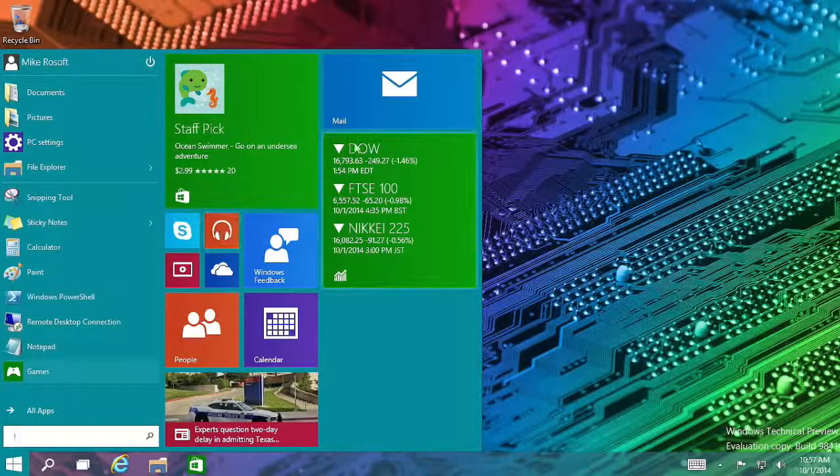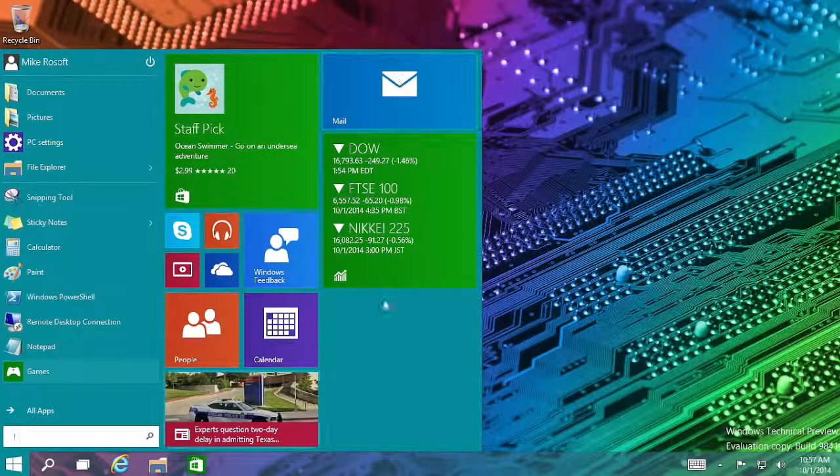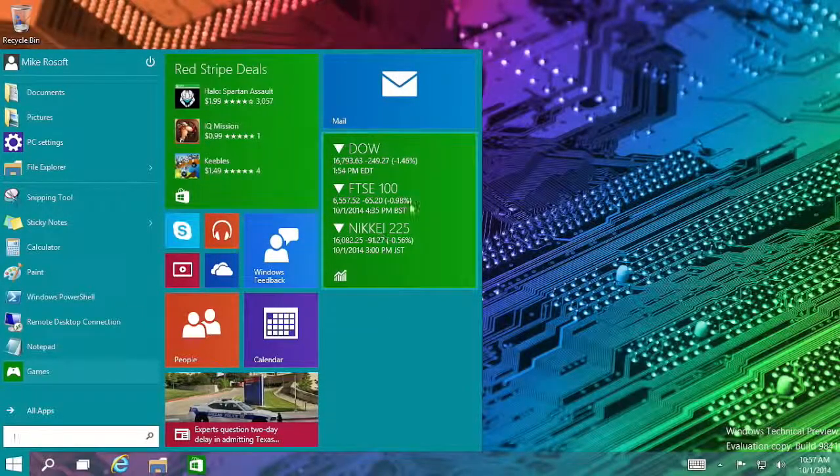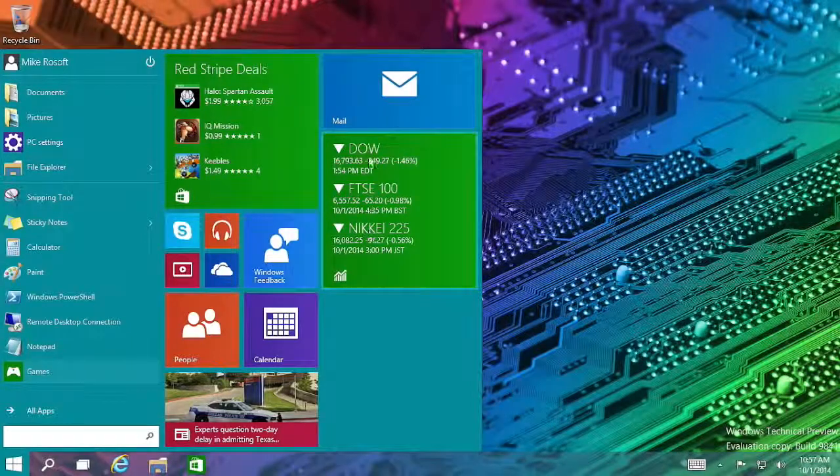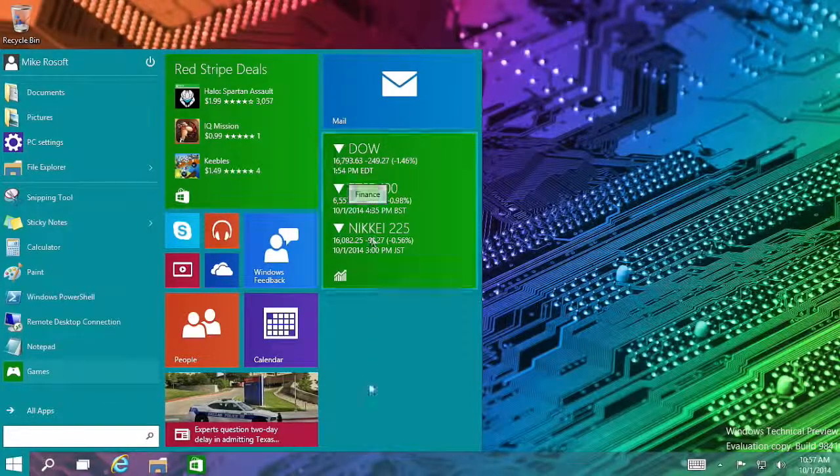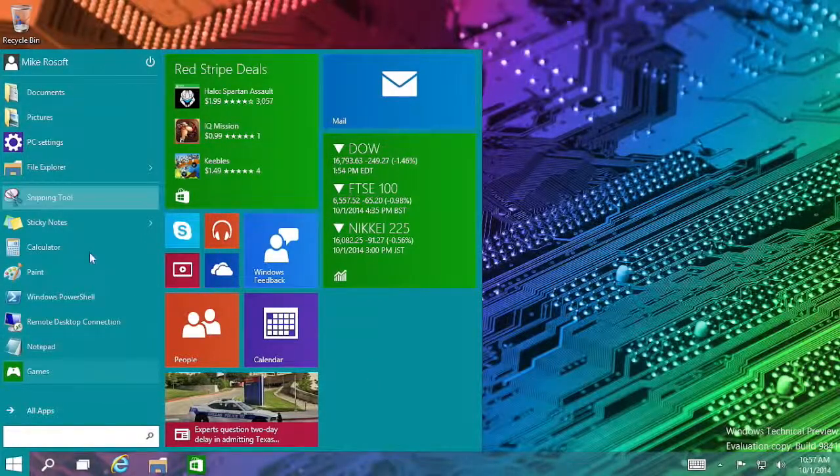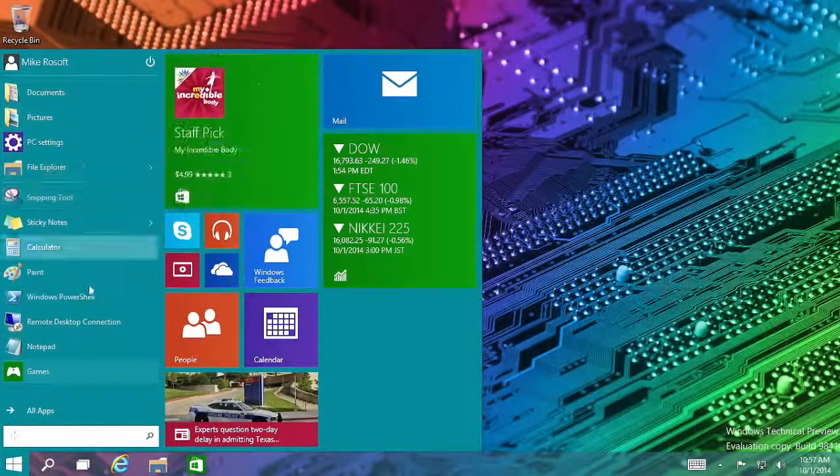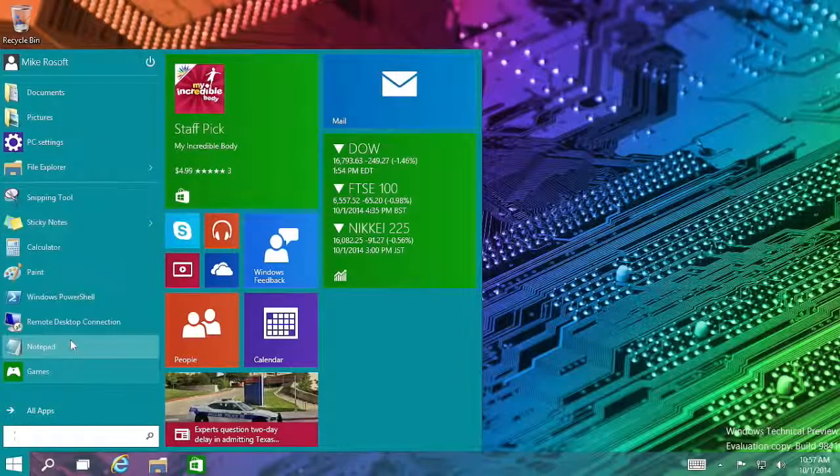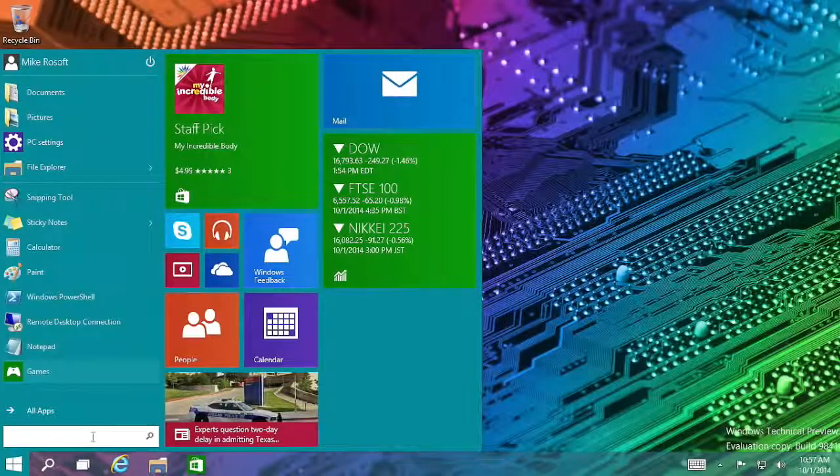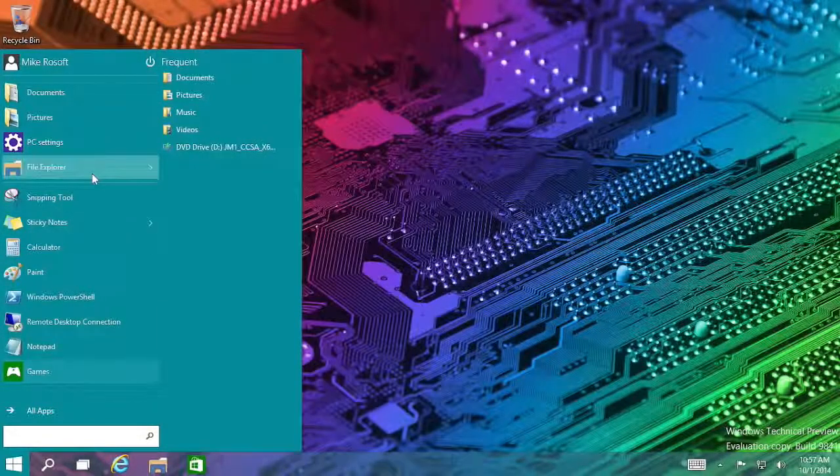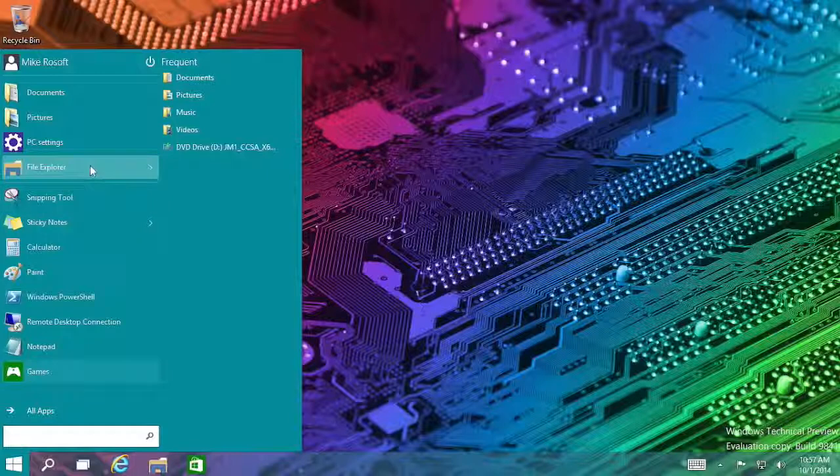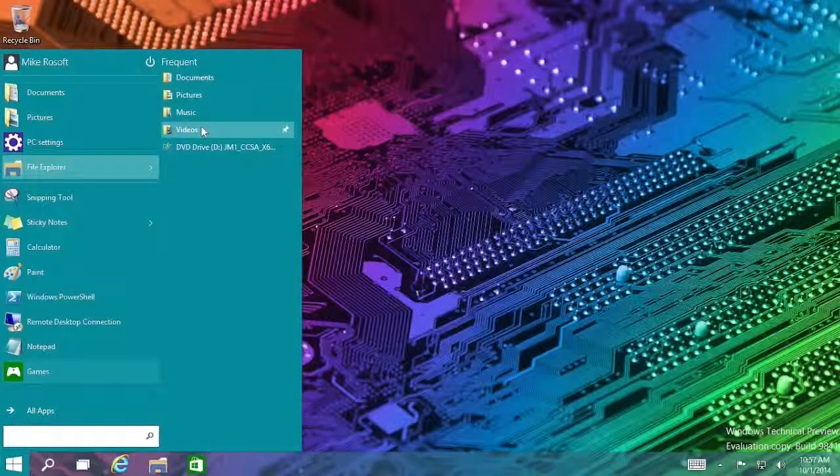Microsoft will still give you the option to have your live tiles here, which I like in some cases to get quick glance information there, but having the traditional program list is also very handy for many users. Jump lists are also still in here, so you can hover over an icon and get to your jump lists.